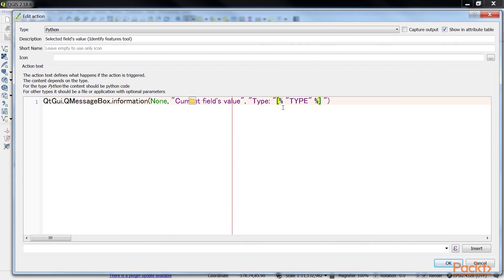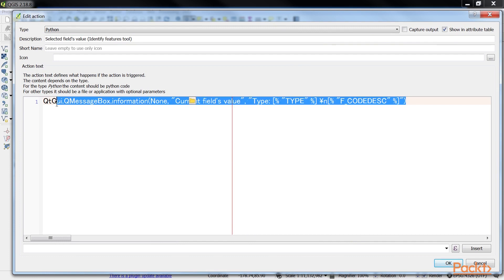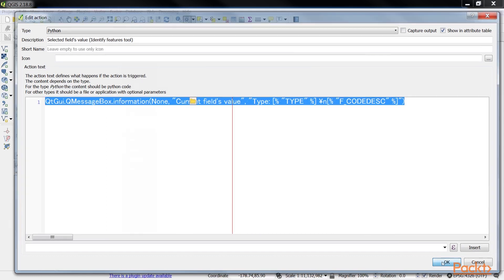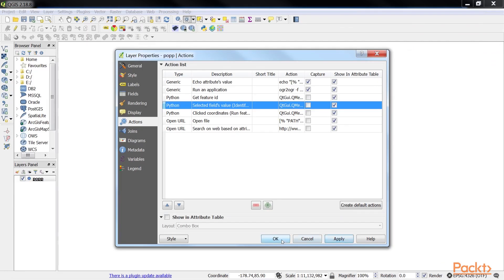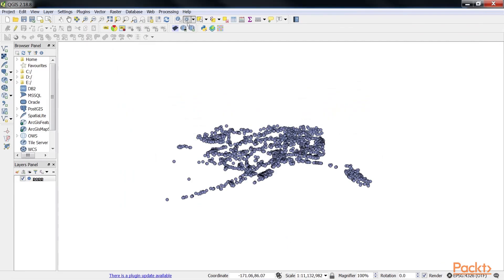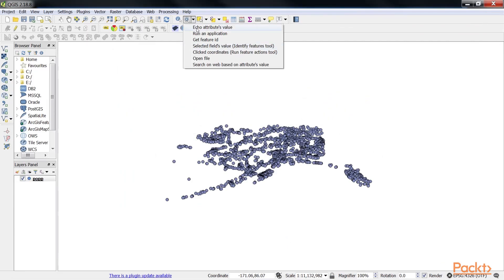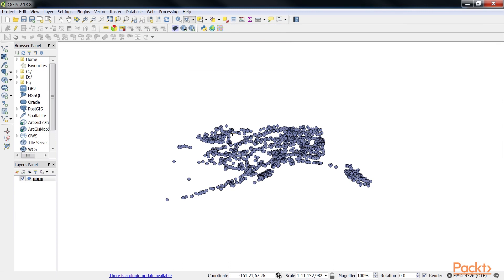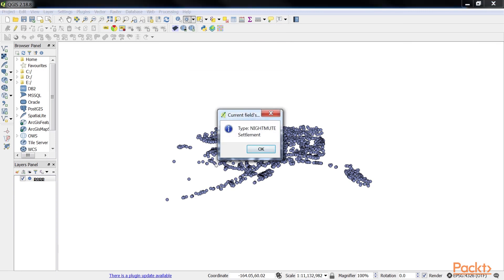Type F underscore code, code desk. Let's apply it and click on OK. Now go to the SelectedFieldsValue option and click on the layer. As you can see, this displays the type value on the first line and the F underscore code desk value on the second line.